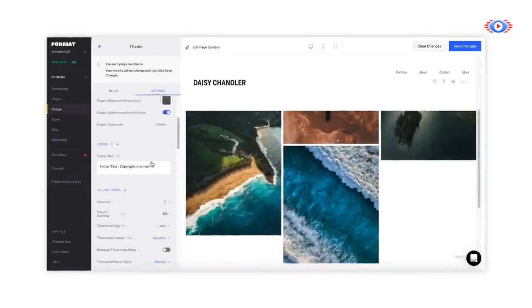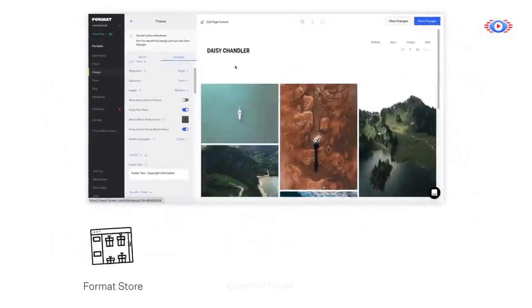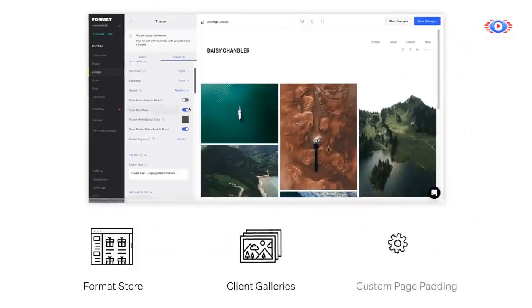The Advanced tab of your theme also allows you to customize the design of your Format Store, Client Galleries, and set the padding for your custom pages.